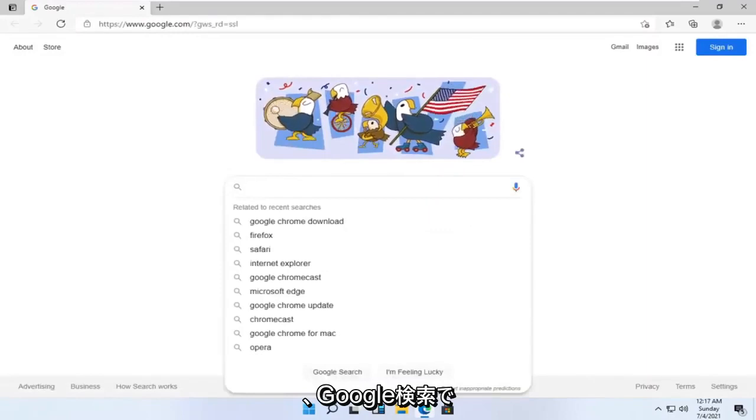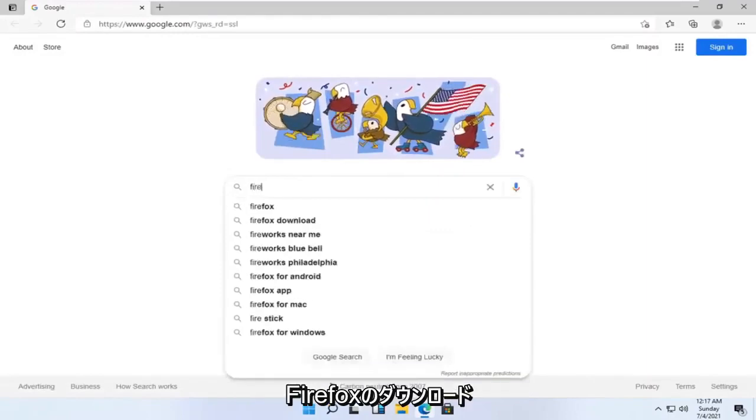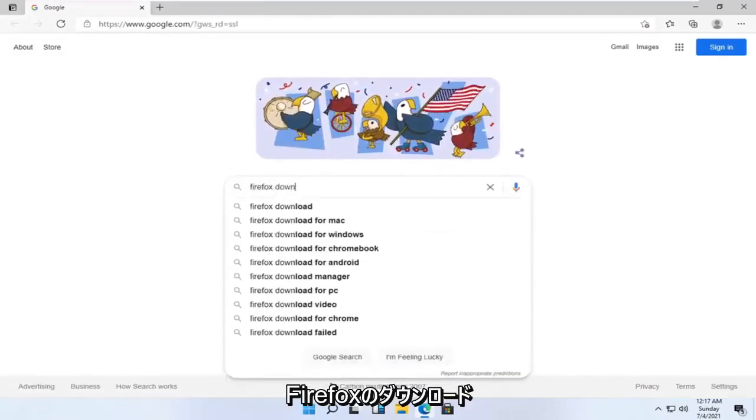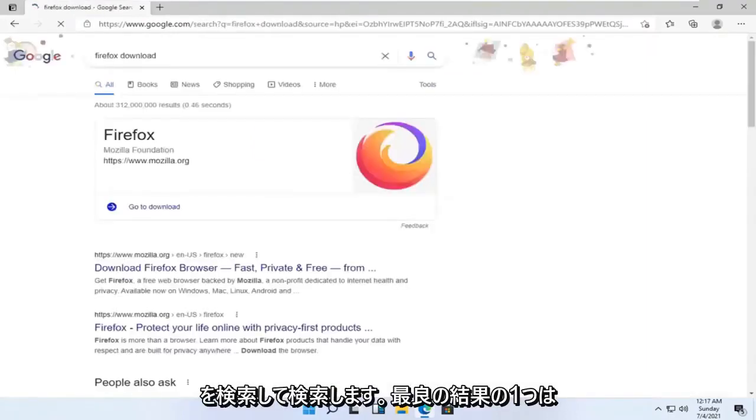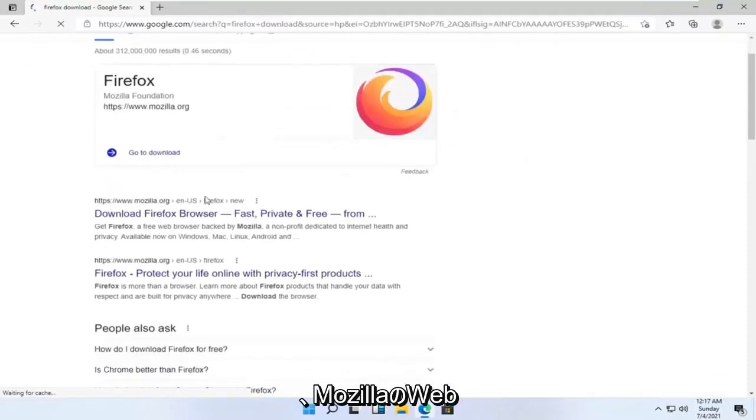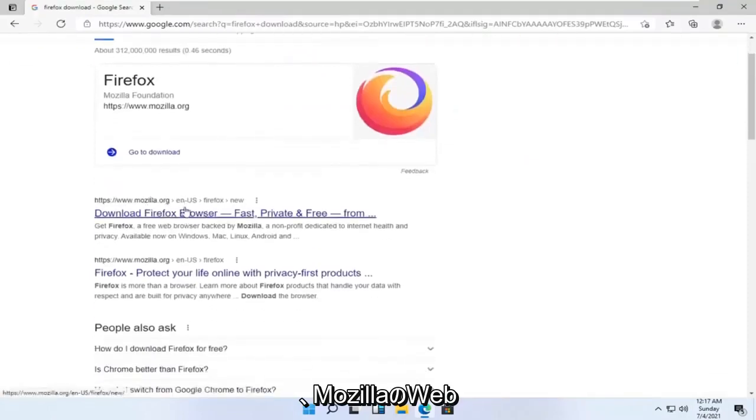And into the Google search, just search up Firefox download and search for it. One of the best results should be from a Mozilla web page here, download Firefox browser. Go ahead and open that up.